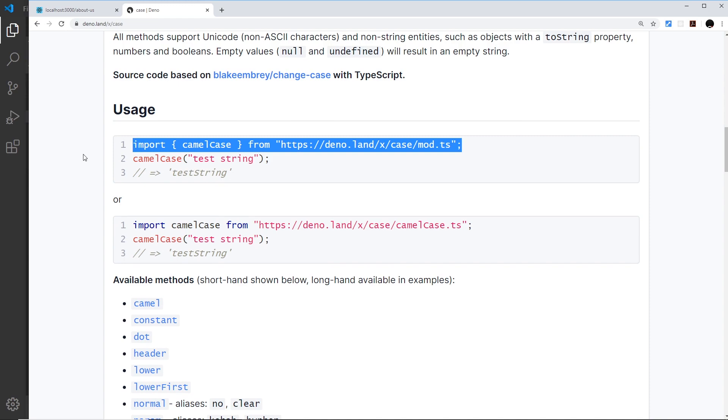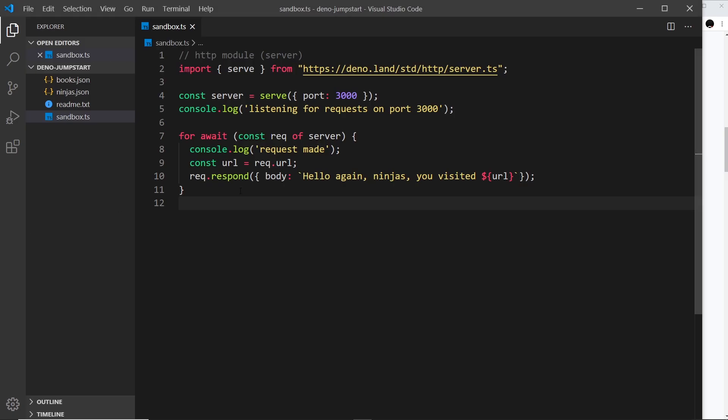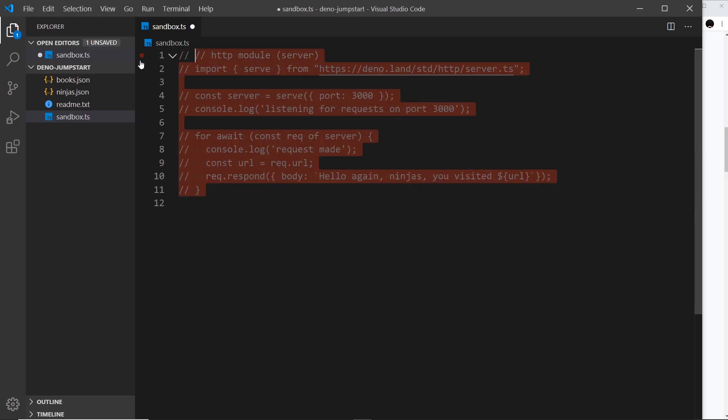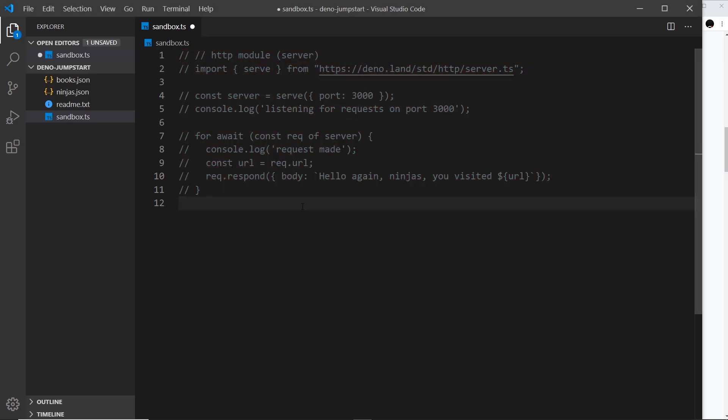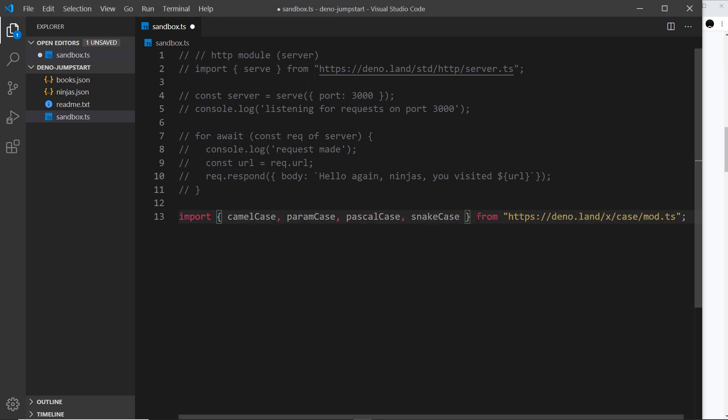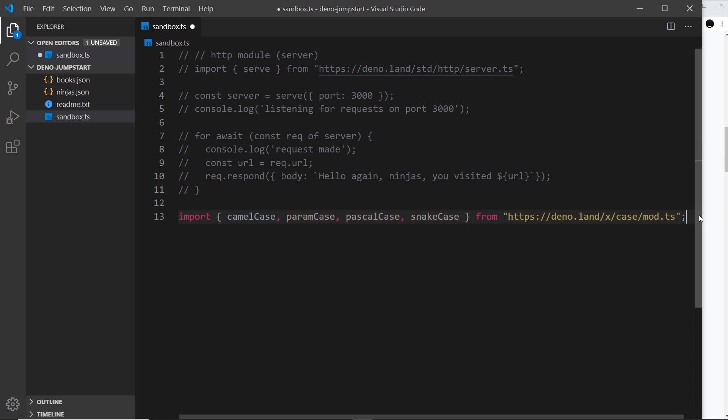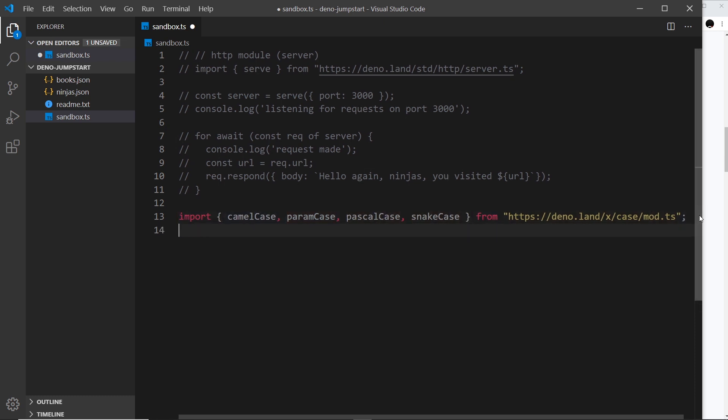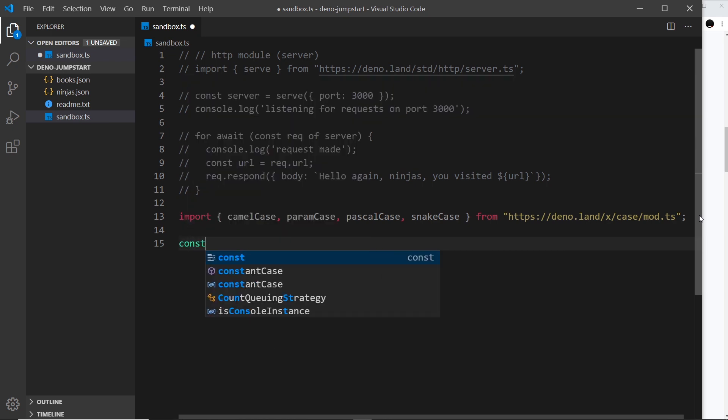Let's first of all import this into our project. I'm going to grab this and comment out all of this stuff for now and paste this import down here. Now instead of just using camel case, I'm going to use a few different methods - camel case, param case, pascal case, and snake case. Let's take a look at how these work with a string. First of all, create a string and I'm going to call it text, and inside here I'll say 'hello again ninjas'.